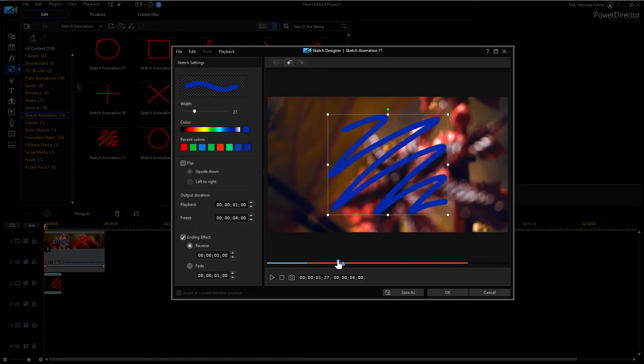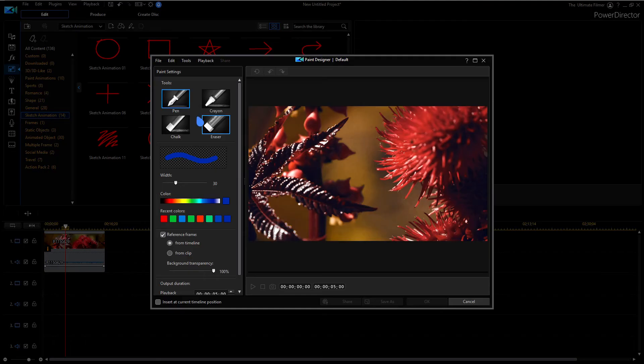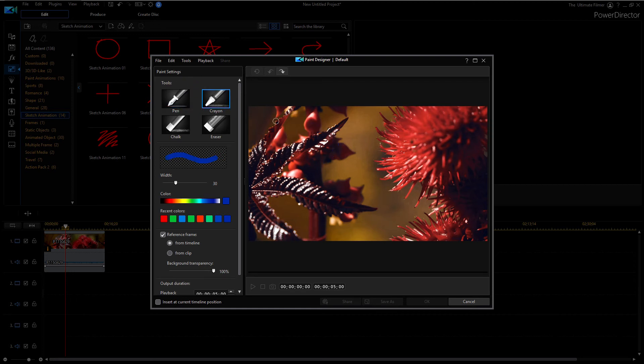Now if we go here, you can go to the paint designer and create your own hand drawn animation. So you have a few different options for tools here. So you have a pen, crayon.